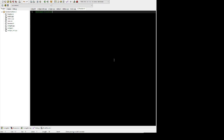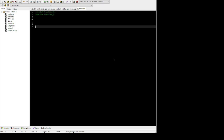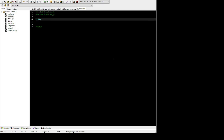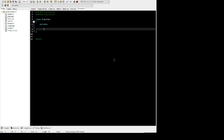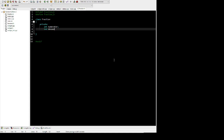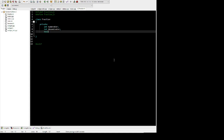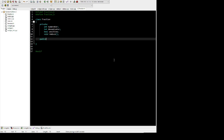Here I'm defining the fraction class, starting with a preprocessor directive to prevent multiple includes. It's going to have some private members — specifically numerator, denominator, whether or not it's positive, and a function to reduce it to its least common denominator.